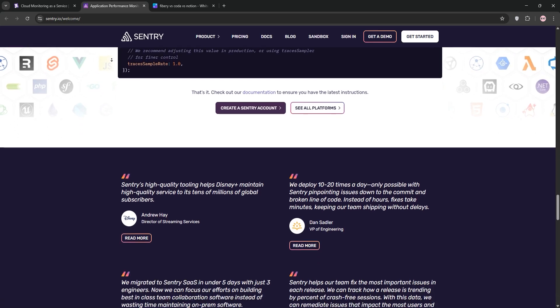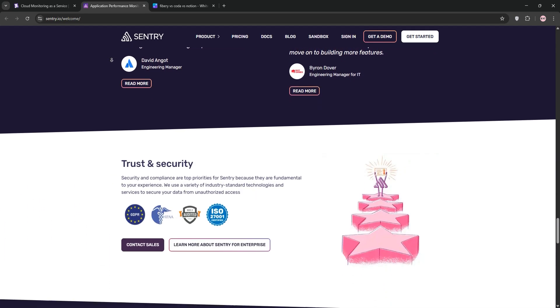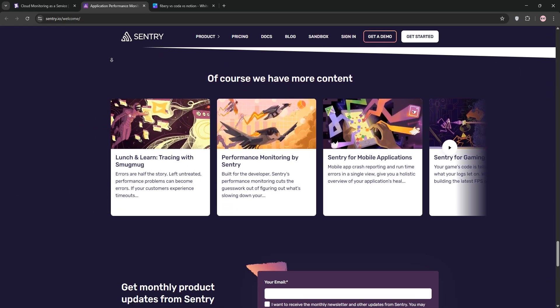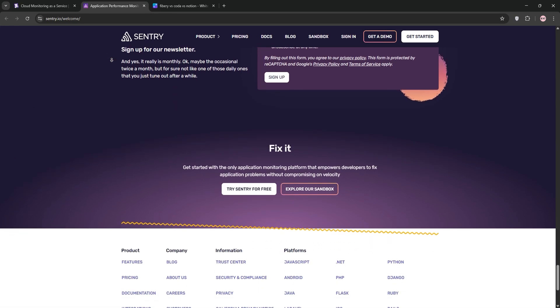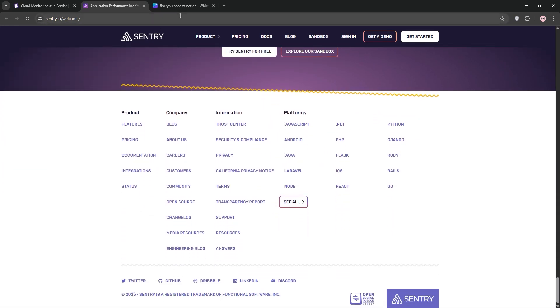Pricing starts at around $26 per month for teams, with transparent costs and spike protection. However, its scope is narrower, focusing mainly on application errors.